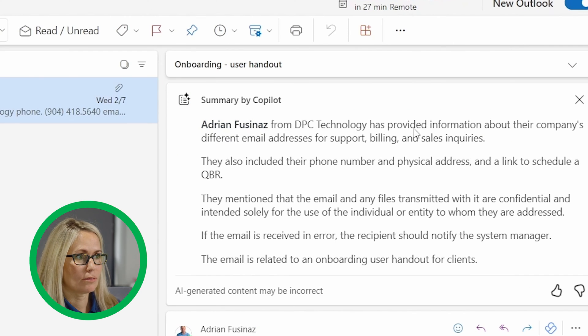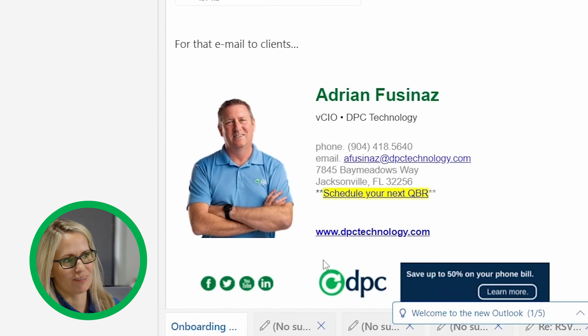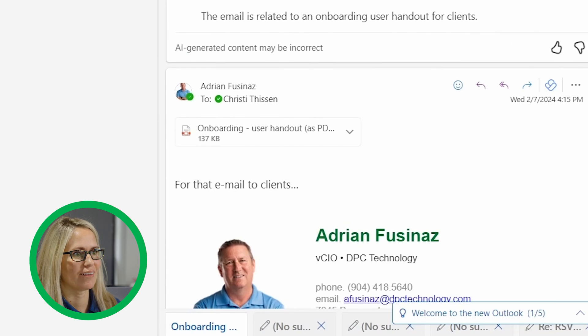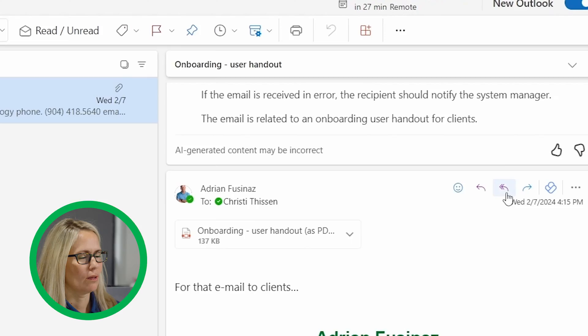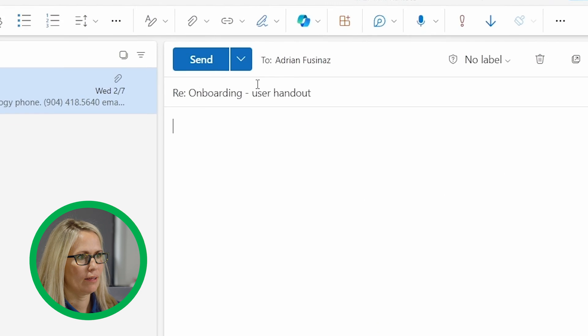Adrian has provided information about their company's different email addresses for support. So it's really reading his signature there and giving me a summary of his signature, which is a little silly, but I guess that's because there's not a lot of content in this email.